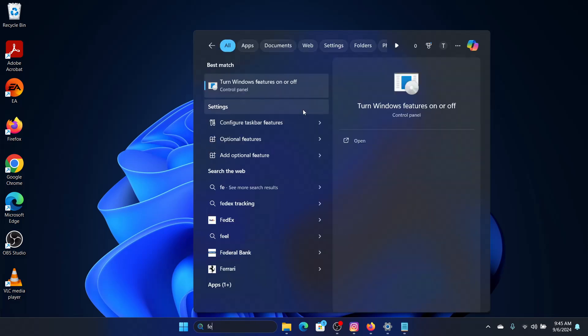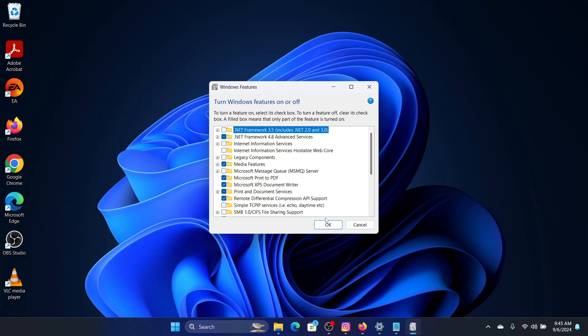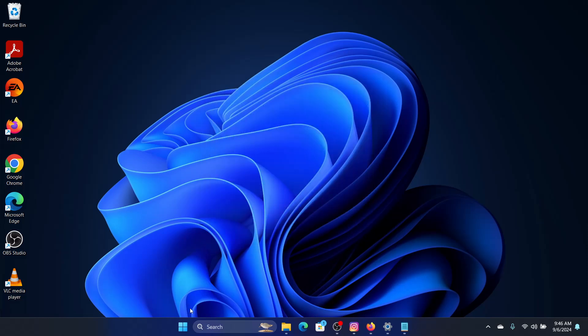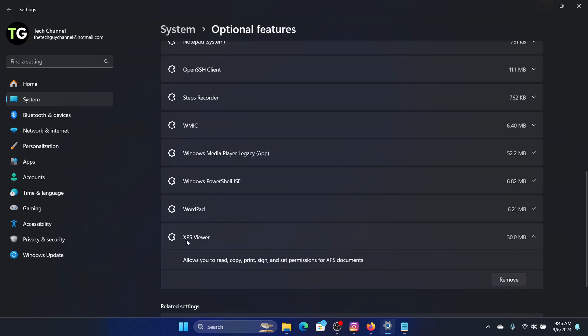We'll look for 'Turn Windows features on and off' and then make sure that Microsoft XPS Document Writer is checked. Once it's done, click OK. Then we will right-click on the Start button, go to Settings, System.